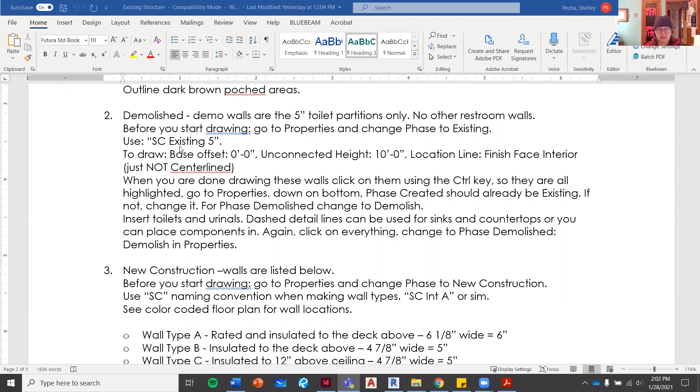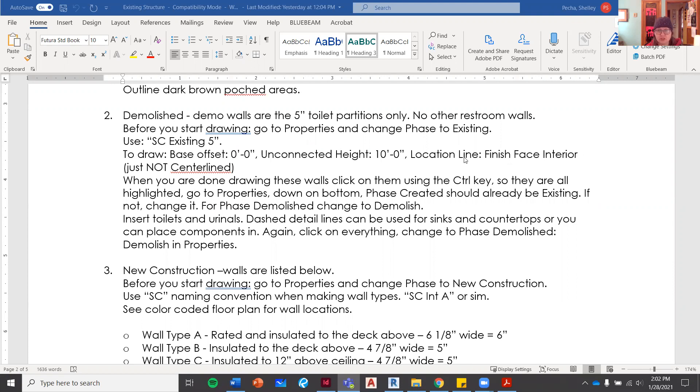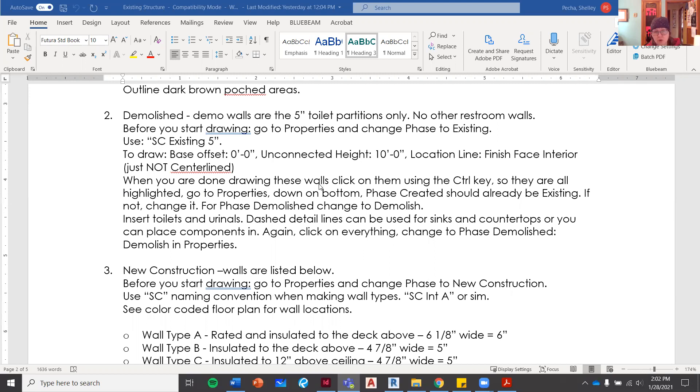We're going to go zero, we're going to go 10 feet high on those, and we're going to have the same location line, the interior or the finished face interior, not centerline.